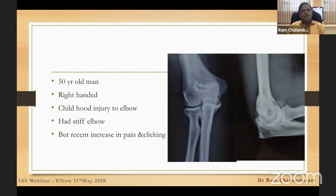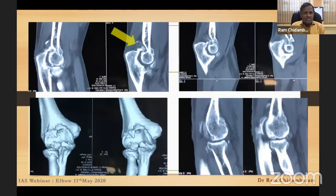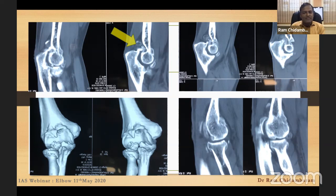Case presentation: a 50-year-old right-handed porter with a childhood elbow injury, stiff elbow, but recent increase in pain and clicking. He has about 90 degrees of flexion but limited terminal extension. His posterior impingement is caused by a longstanding osteophyte, and a recent fall may have caused loose bodies. He has locking and limited terminal extension — this is a common-man presentation of posterior impingement.